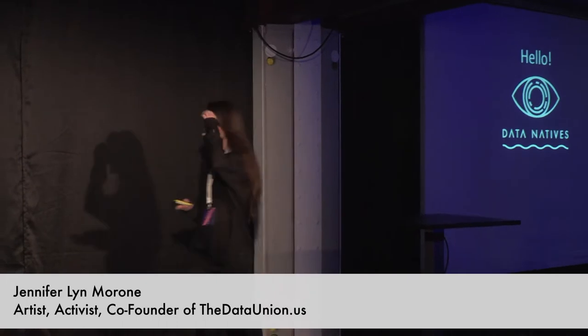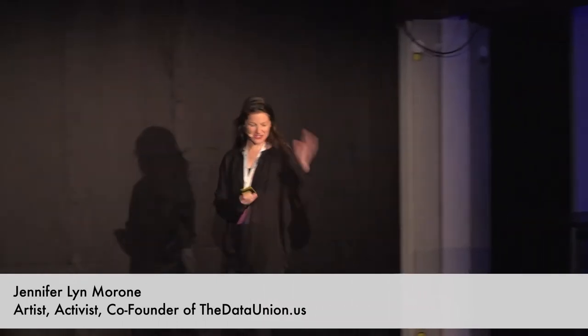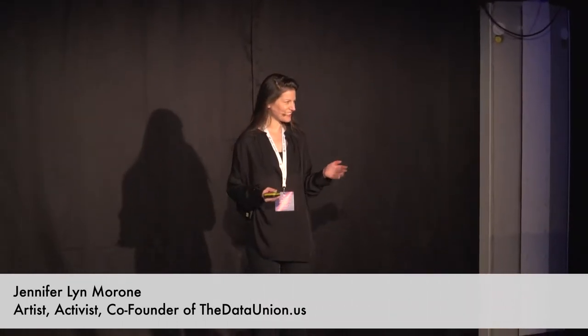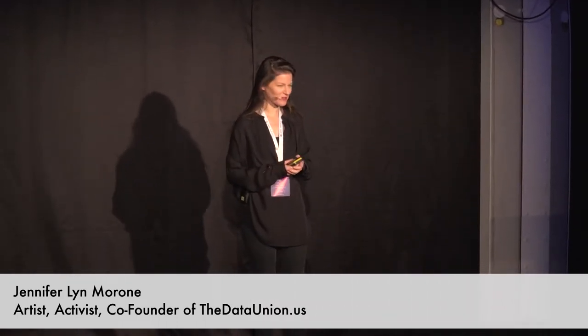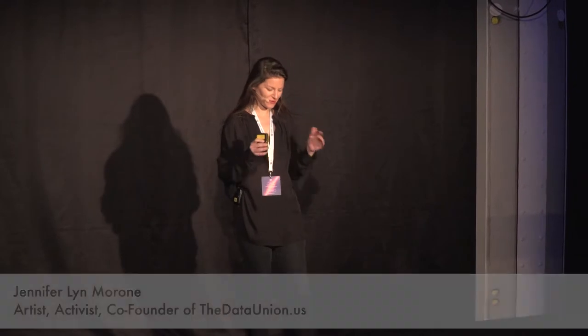Thank you everyone, thank you. Congratulations for staying for this last keynote and for making it through the stretch. As was said about me, I'm an artist and a speculative designer, critical designer, and my work comes from a place of interrogation.